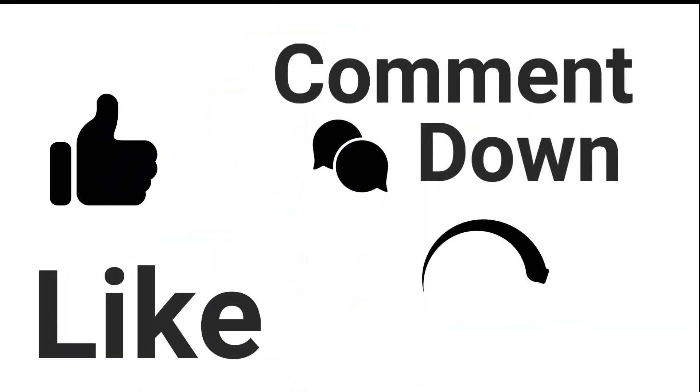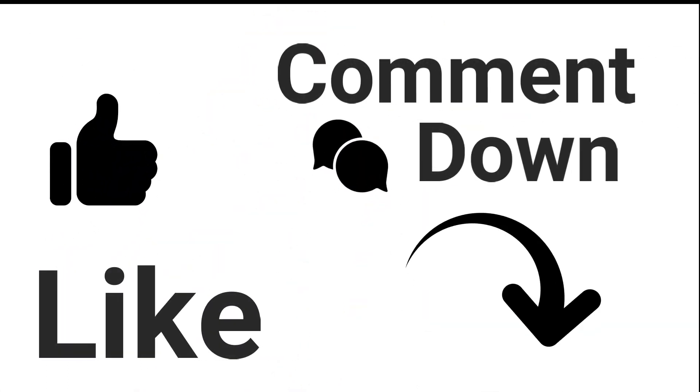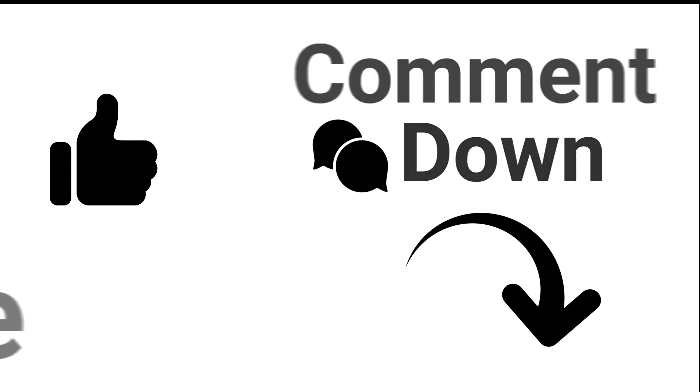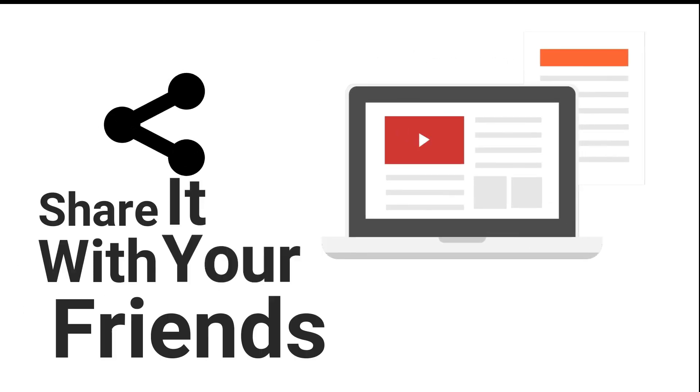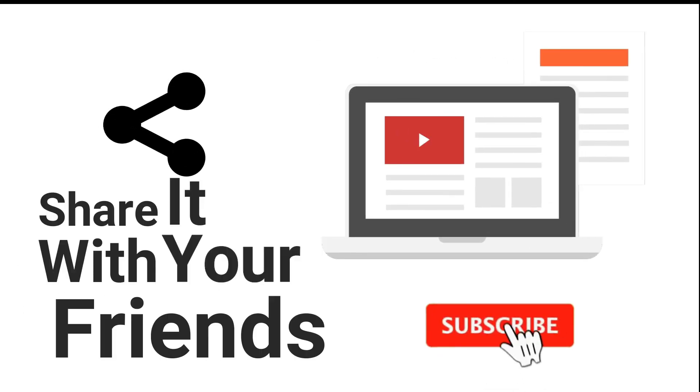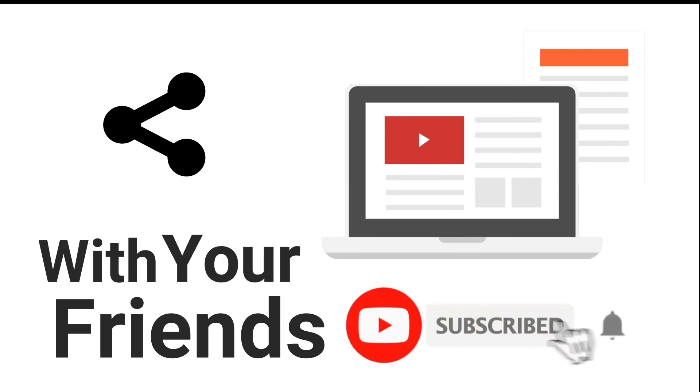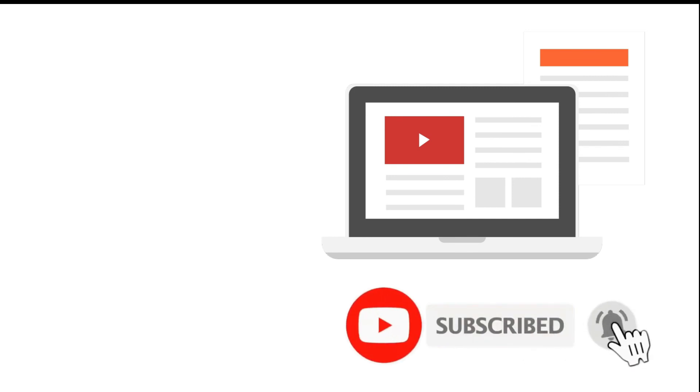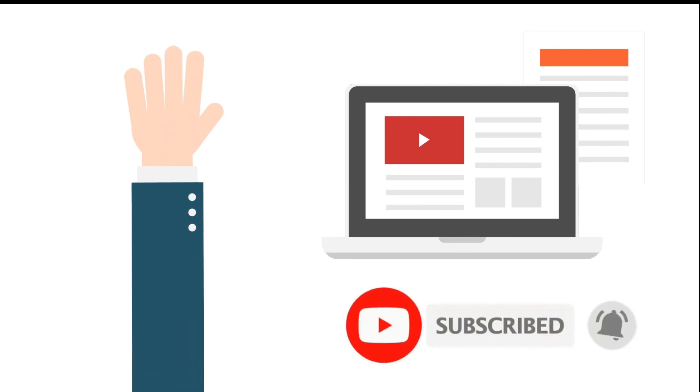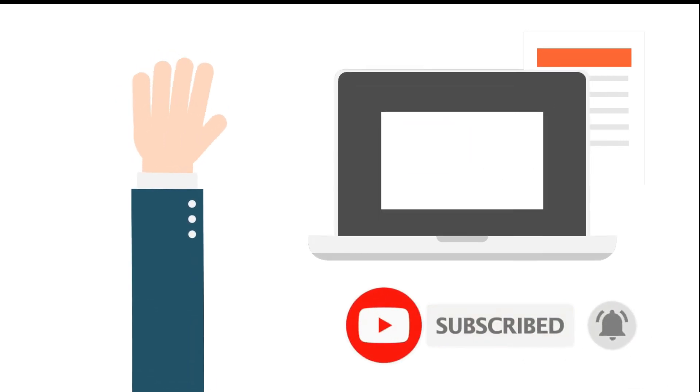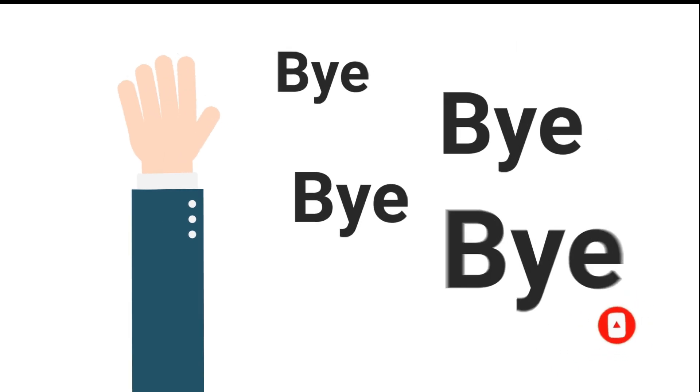Hope you liked this video. If you did, please hit the like button and comment down below if you have any suggestions. Share this video with your friends and do subscribe to my channel and press the bell icon so that you never miss an update. See you till the next video. Till then, take care. Bye.